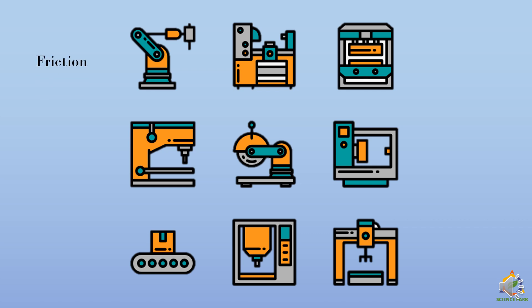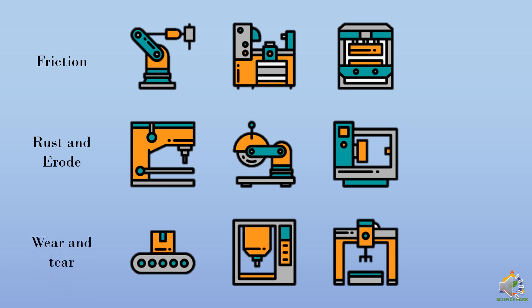This causes the surface to degrade. It causes the surface to rust and erode. If the weather conditions are not suitable, the metals will rust.